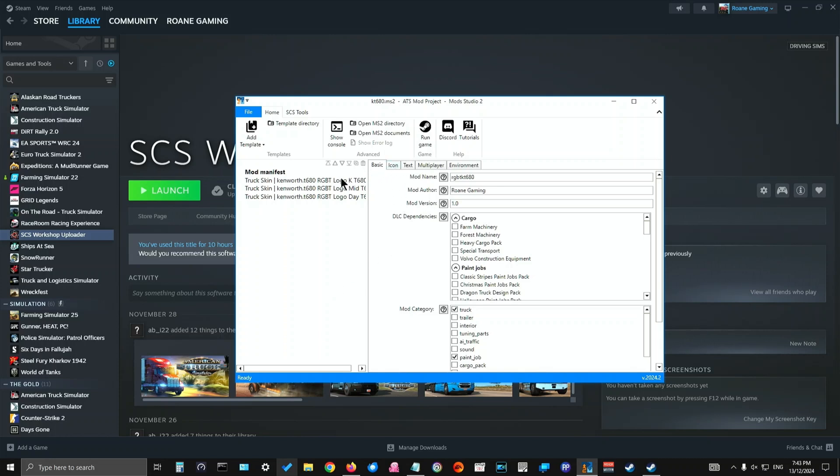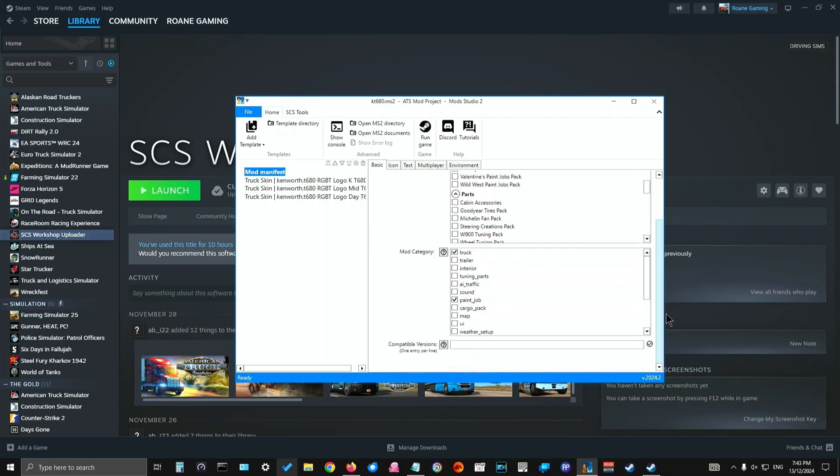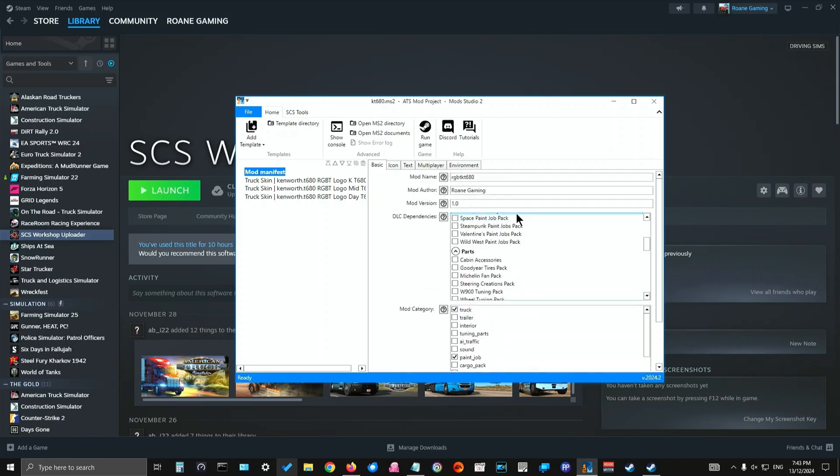All you've got to do is make sure that you've got your mod set up in the correct format. So go to your mod manifest and make sure that you've got all the basic information correctly entered first before you do anything.